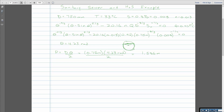The top width b is the diameter times the sine of (theta divided by 2): 0.75 meters times sine of (4.23 divided by 2), giving a top width of 0.642 meters. As a quick sanity check, the top width can't be larger than the pipe diameter. If the water is halfway full the top width would be 0.75 meters at most, and we know the water level is a little bit higher than halfway, so this passes the reasonableness check.